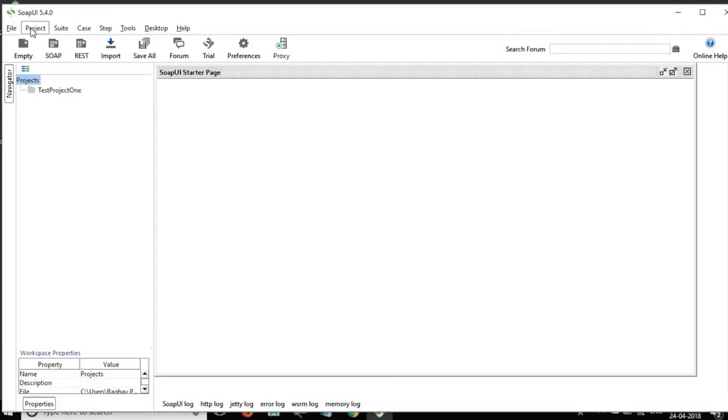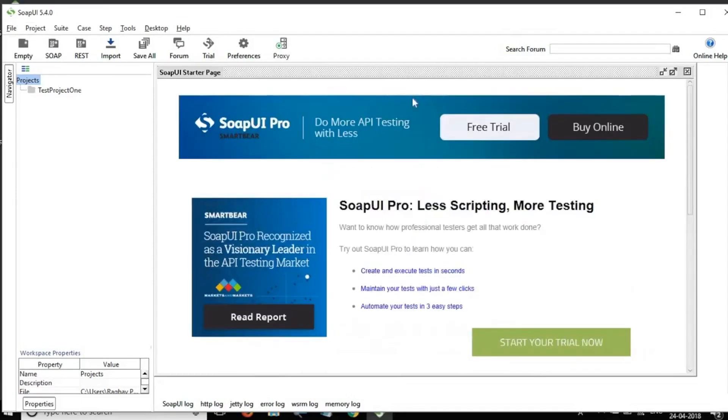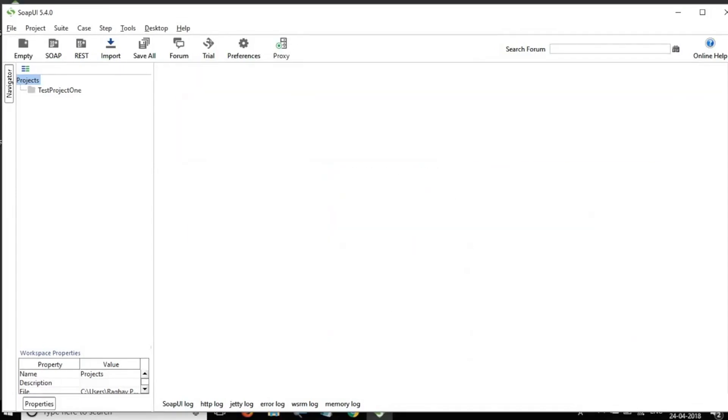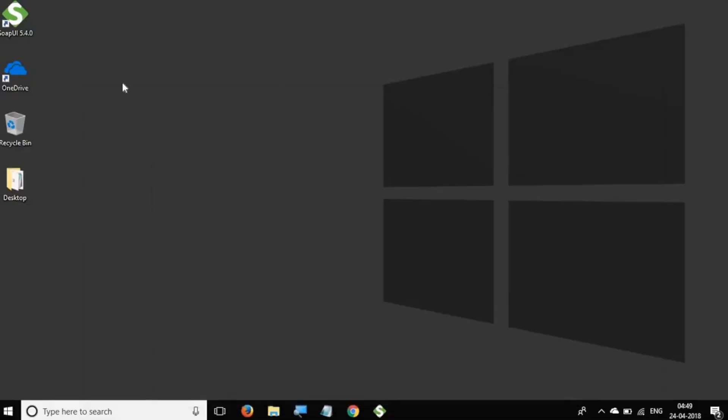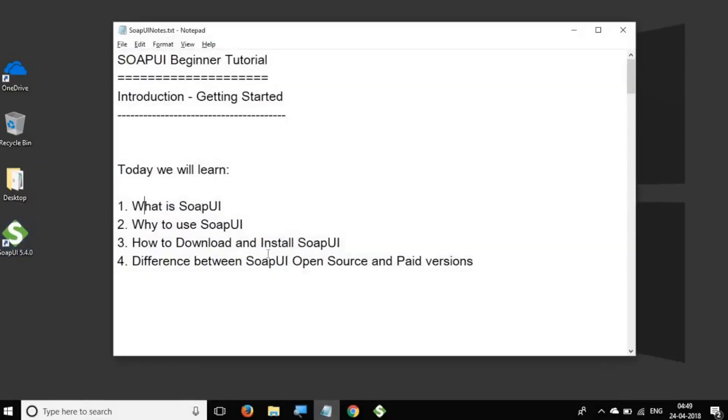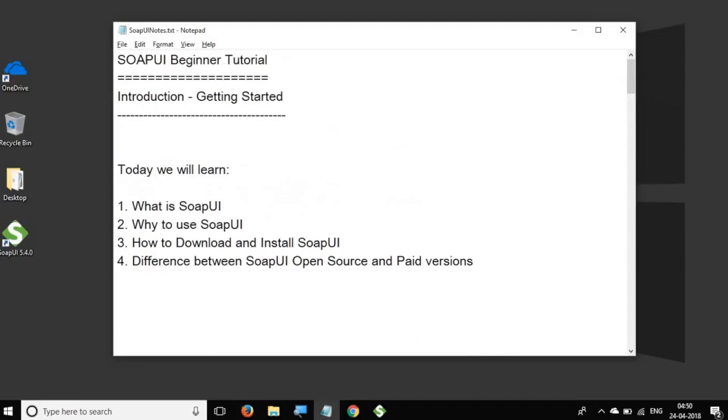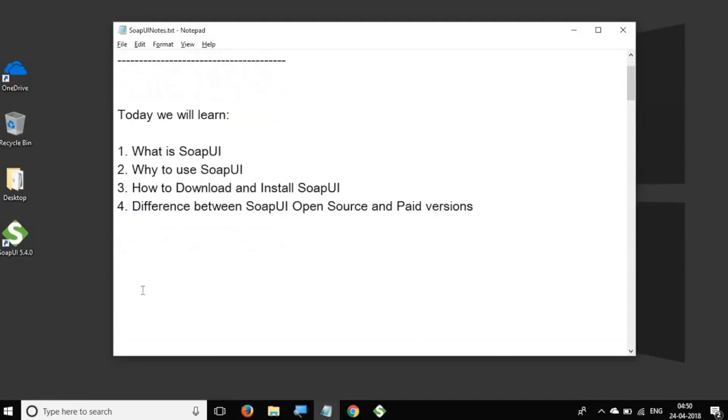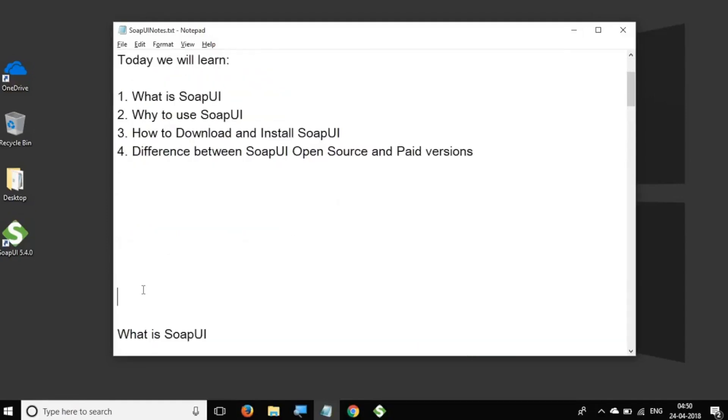So this is going to start SoapUI on my system. So this is the SoapUI window. And now we have SoapUI installed. You can see this is how the SoapUI GUI looks like. And before I go into the GUI and explain the different features, let me also write down the notes. And I will provide all these notes in the description of this video.